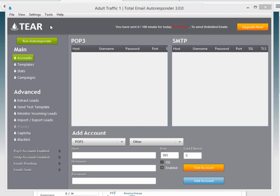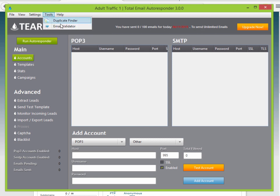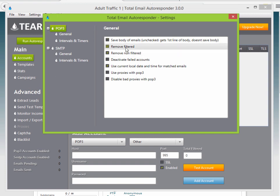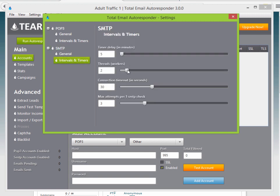Now we'll move on to configuring your TIER setup. Up here on the top section there are tabs like Help and Tools, including an email validator and duplicate finder — useful if you want to import big lists. When you click on Settings, you'll see Remove Filtered and Remove Non-Filtered Emails checked by default, your POP3 and SMTP options, and thread count settings. I usually keep threads around 3.